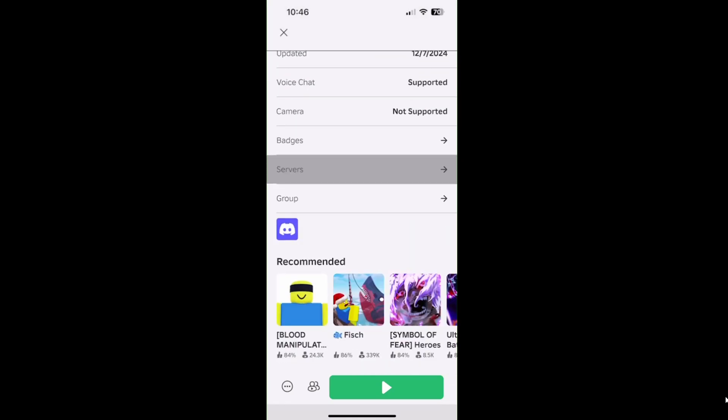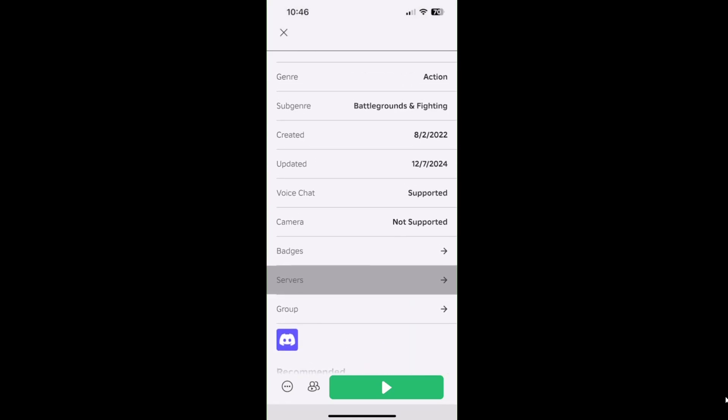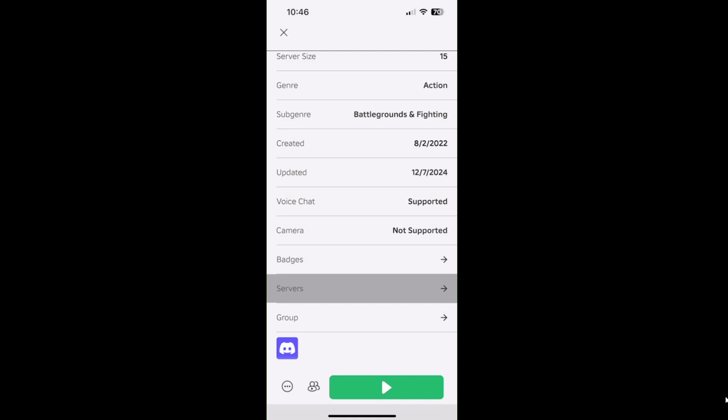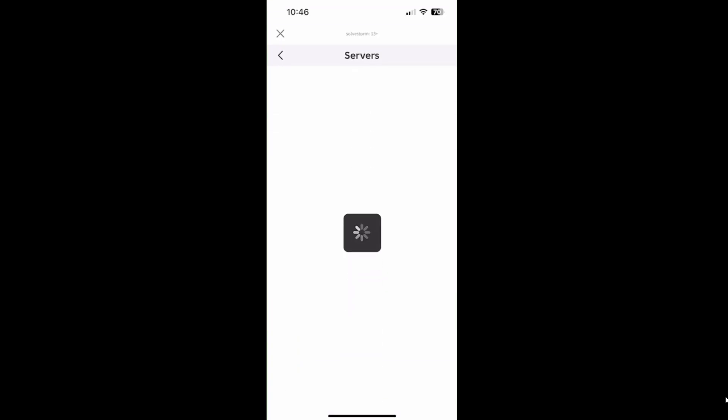Then they scroll down until they see Servers. If you are friends with them, your friend will see your private server right there and can join your server so you can play together.